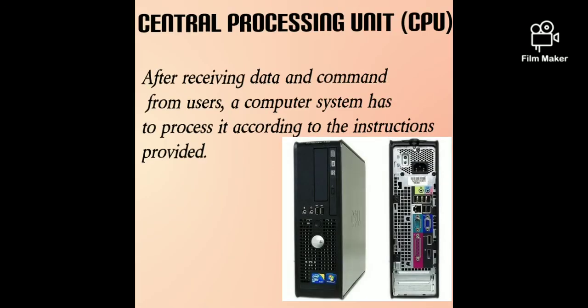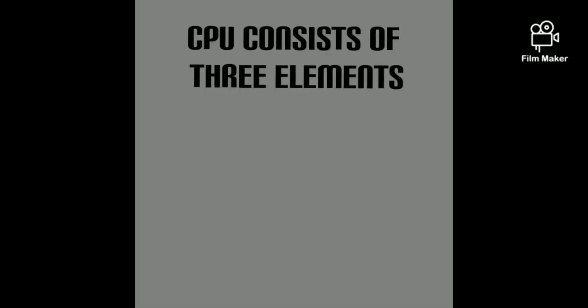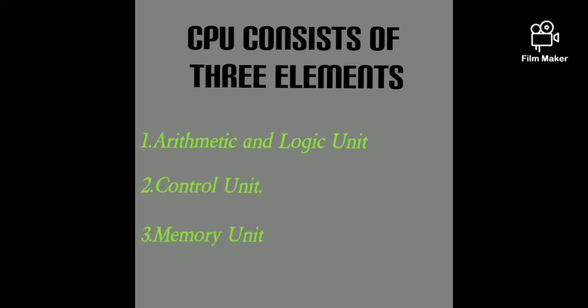Next unit is central processing unit, that is CPU. After receiving data and commands from a user, a computer system has to process it according to the instruction provided. CPU consists of three elements. First, arithmetic and logic unit. Second, control unit. And third, memory unit.